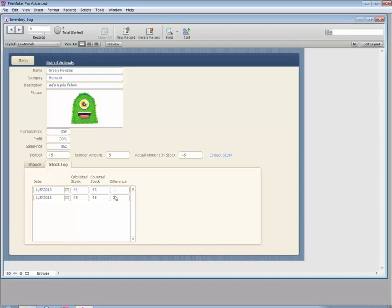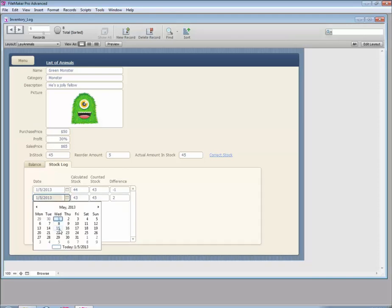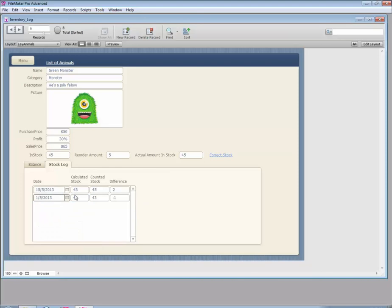Now every time we create a correction we can see it logged here. Moving entries to different dates, we can see the full history of corrections. You can use the information in this table to create reports grouped by animal, showing all corrections, and search within date ranges to find out what kinds of differences — positive or negative — you're having. I hope this was interesting. If you have any more questions, let me know. Ciao, see you next time!